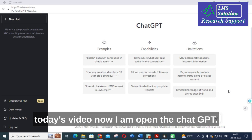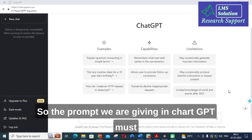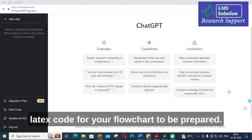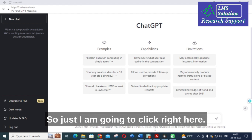Now I am opening ChatGPT. The prompt we give in ChatGPT must be very precise, because that way it can generate the particular LaTeX code for your flowchart as required.